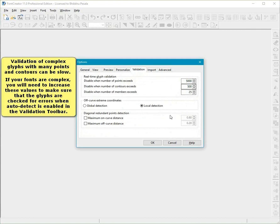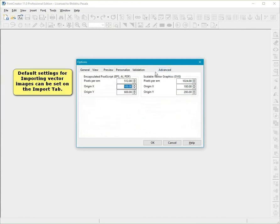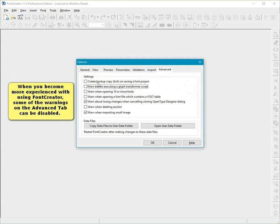Default settings for importing vector images can be set on the Import tab. When you become more experienced with using Font Creator, some of the warnings on the Advanced tab can be disabled.